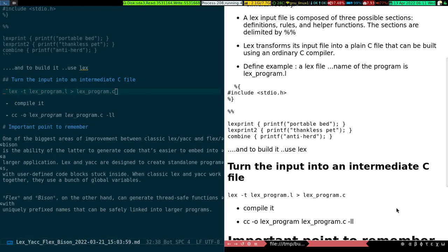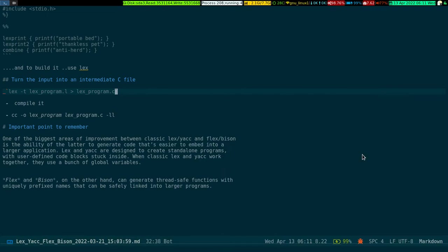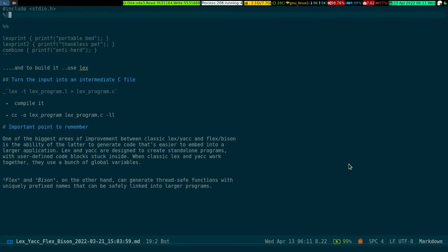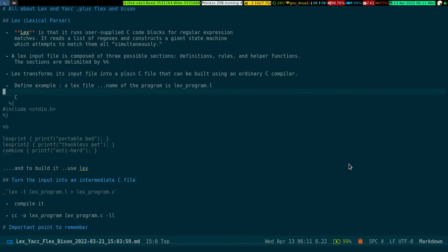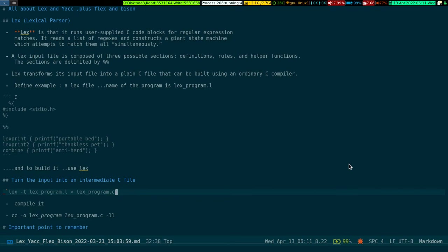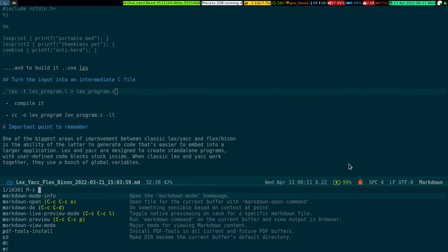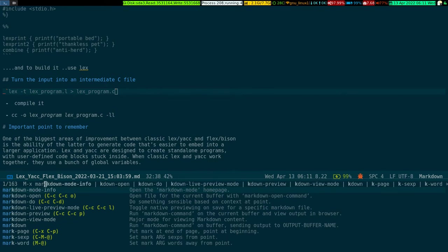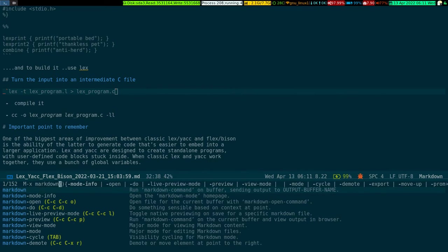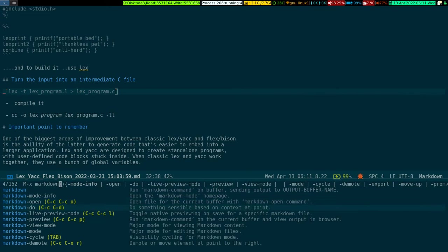If you select a particular section of the file which contains code, once you select that section, all you have to do is Ctrl-C Ctrl-S C which will turn that selected region into a code section in the output.